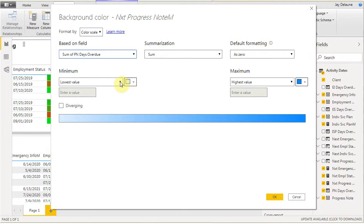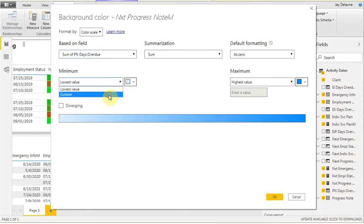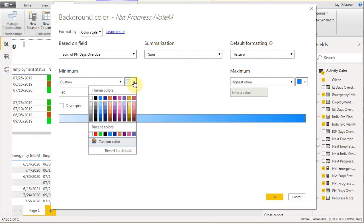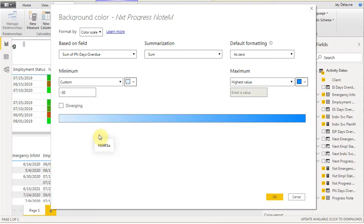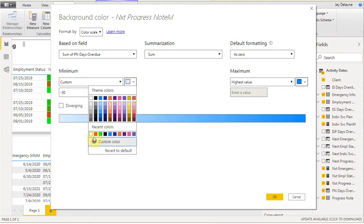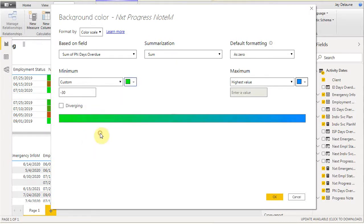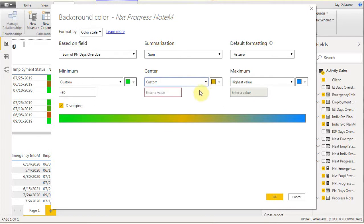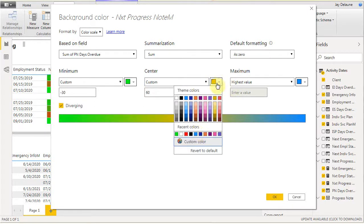We're going to set a custom lowest value and we're going to call this minus 30 days. With 30 days, we want to change. We're going to let it be green for 30 days. We're going to let it be diverging because what we want to do is say the quote unquote middle value in this case is a custom value, which we're going to say is 60 days. We're going to let that one be red and we could have gotten a custom color, but we're going to pick it.